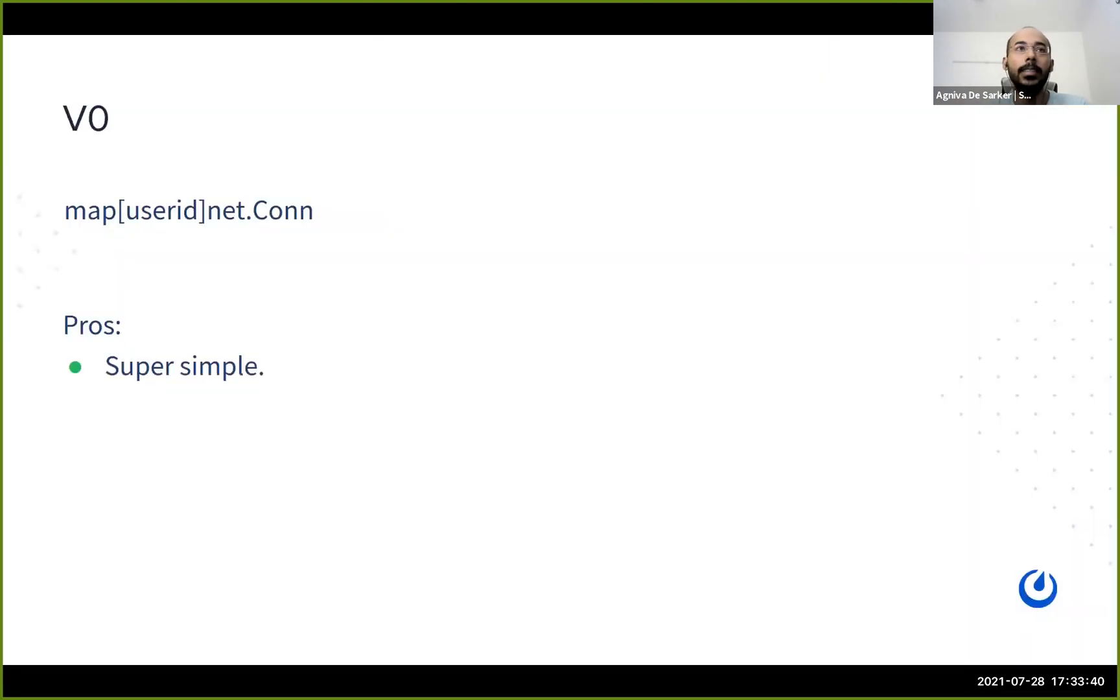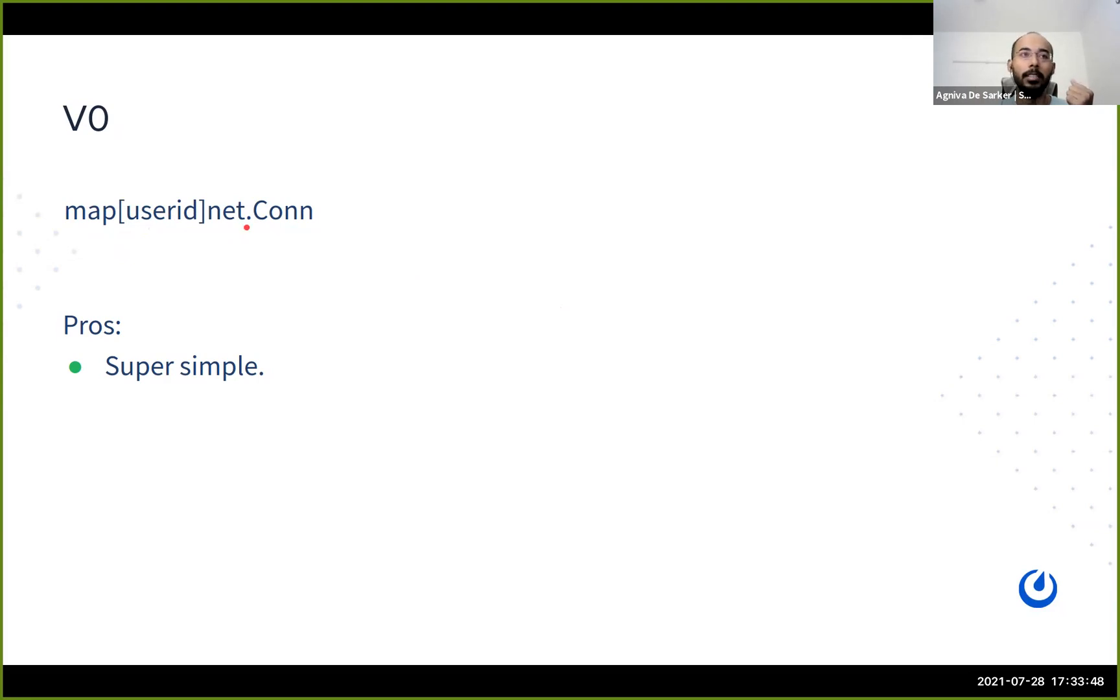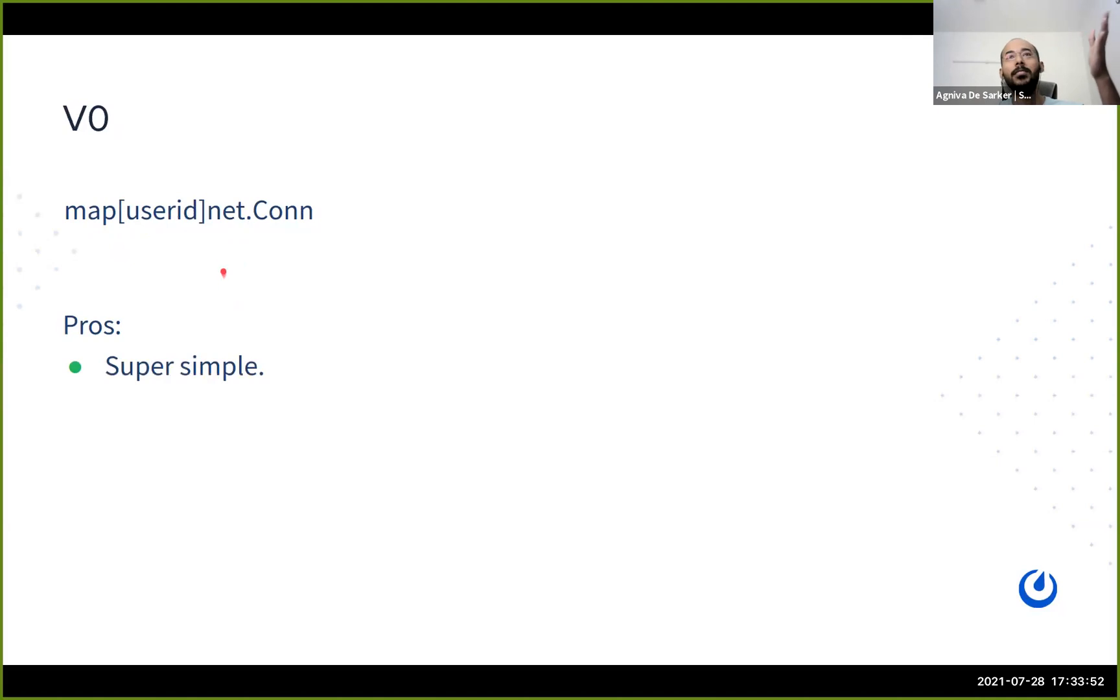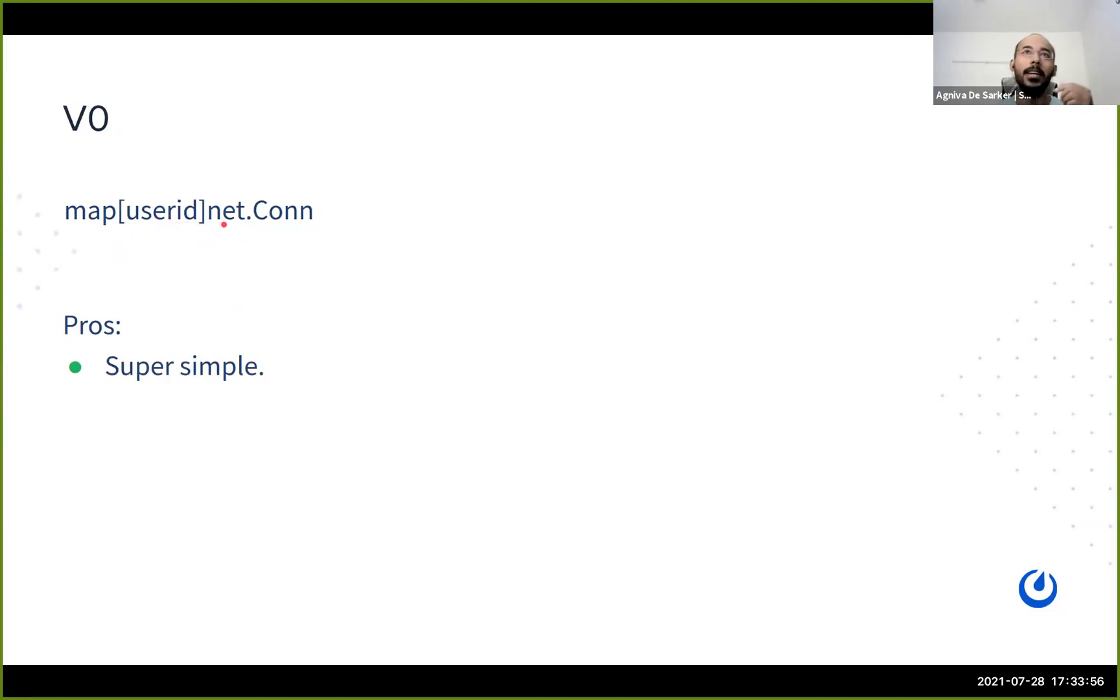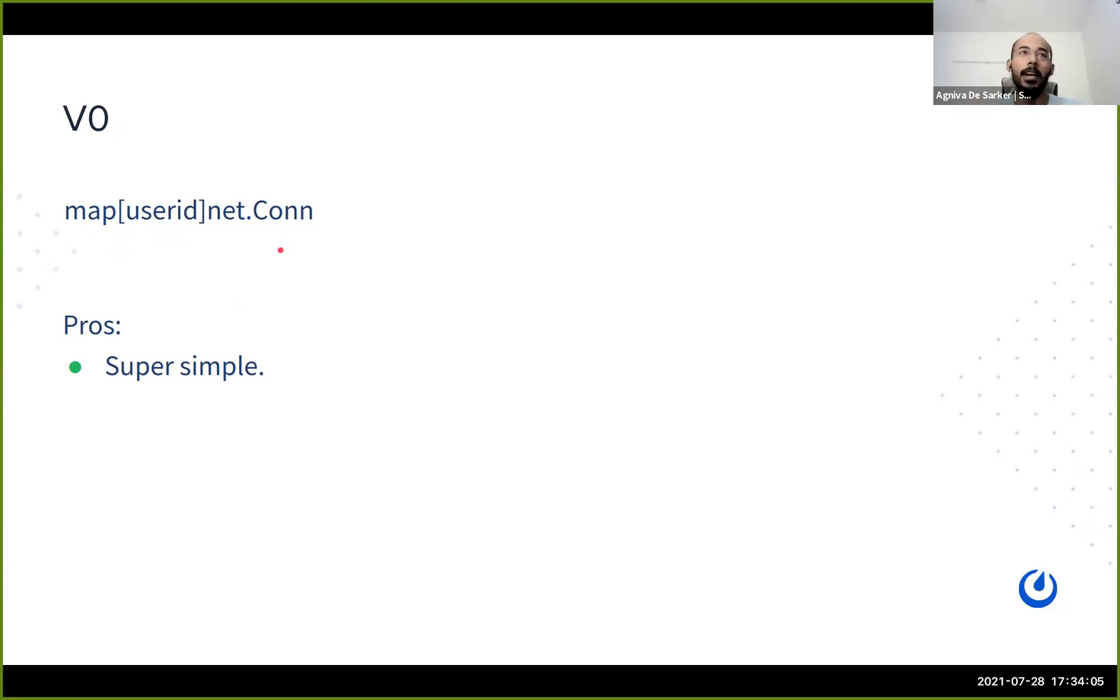Let's start with the core design. Let's start with a very basic, very simple implementation. Let's just have a map of user ID to connection. So super simple. Whenever we want to send to a specific user, we just get the connection from the map, just send it off to the user. Or if we want to broadcast to a set of users, we just iterate the map, filter, and just send. Very simple.